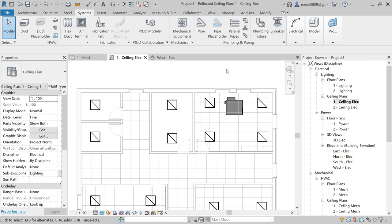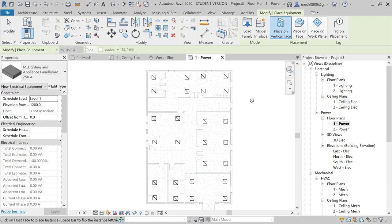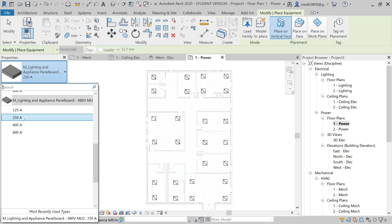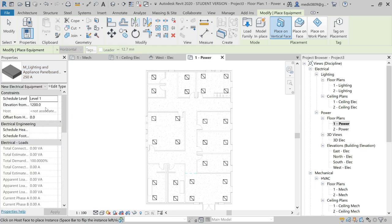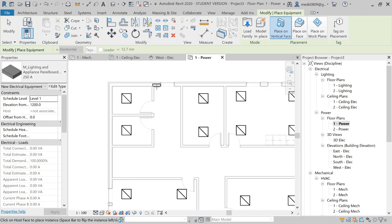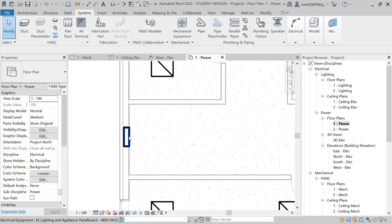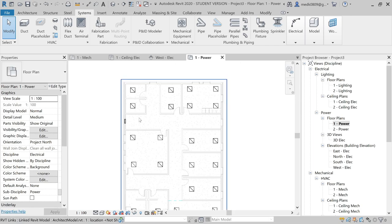We're assuming all the mechanical equipment inside the ceilings has been placed. Now I need to add an electrical panel. I'll go to Electrical, then Electrical Equipment, and add an electrical panel — let's say a 250-ampere electrical panel. I'll place it on a wall. So we now have lighting fixtures, an electrical panel, and mechanical equipment.